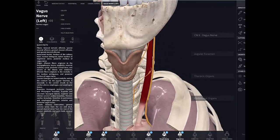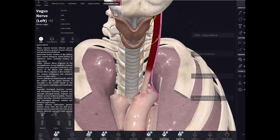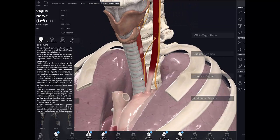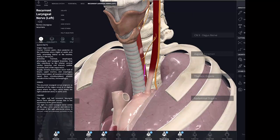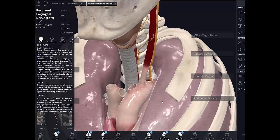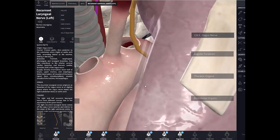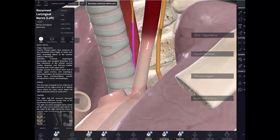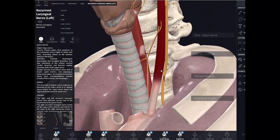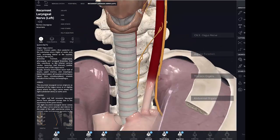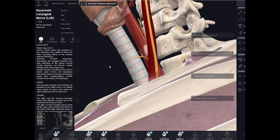Moving further inferiorly, the course of the vagus nerve differs depending on which side you look at. On the left side, a branch wraps around the arch of the aorta and comes back up — this is the recurrent laryngeal nerve on the left side. On the right side, however, it loops around the right subclavian artery, which is much higher up than on the left. The reason for this asymmetry is embryology, as is often the case with interesting anatomy.